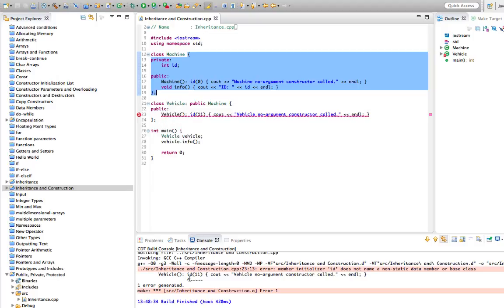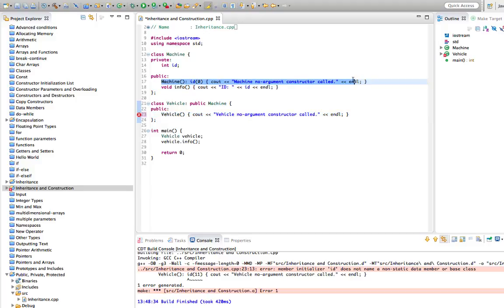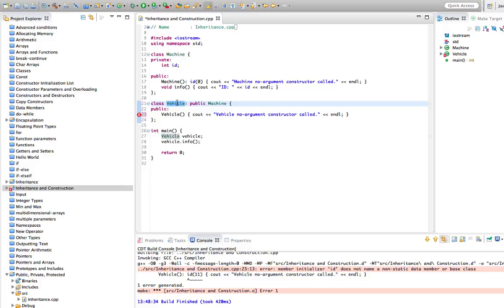If you try to refer to id in Vehicle you get an error. For that reason it's very handy that the constructors of superclasses are called, because our Machine constructor can initialize the private data of Machine, and then the id of Vehicle will be initialized automatically.